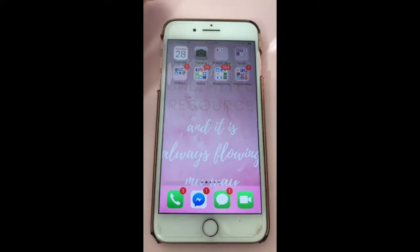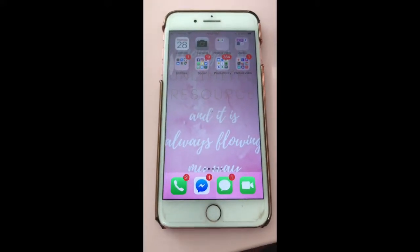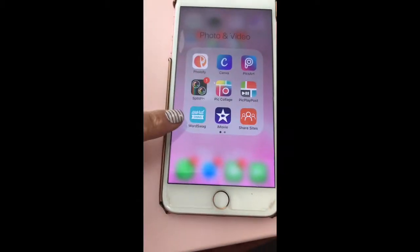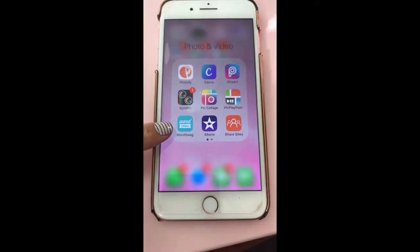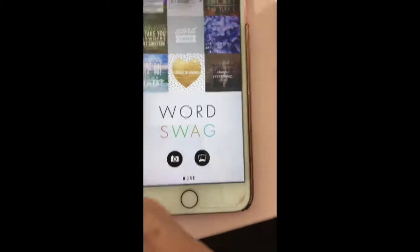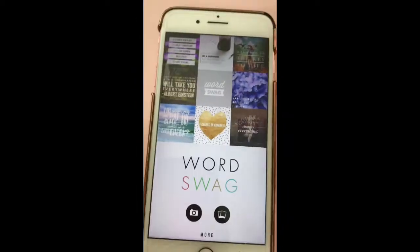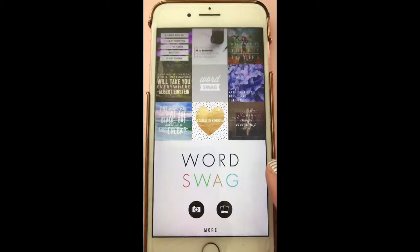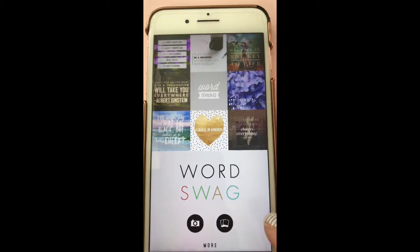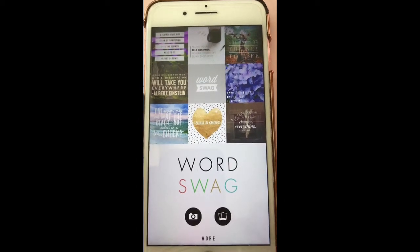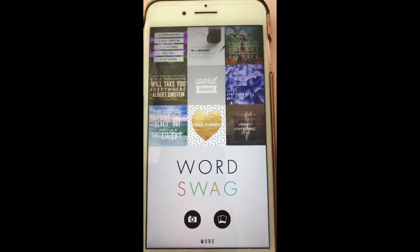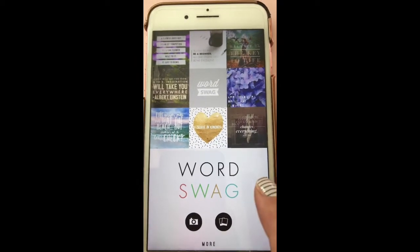Good morning everyone. Today I want to show you how I make my graphics using Word Swag. This is the picture of the app for Word Swag. It does cost five dollars. This app is what I use in order to create a lot of my graphics. I also use Canva, but whenever I want to do my Jovi Wisdom or anything for my Beautifully Wise with Jovi coaching business, I normally use Word Swag.